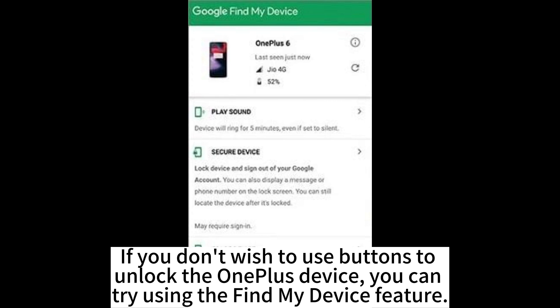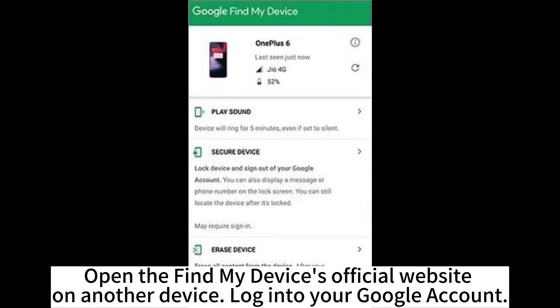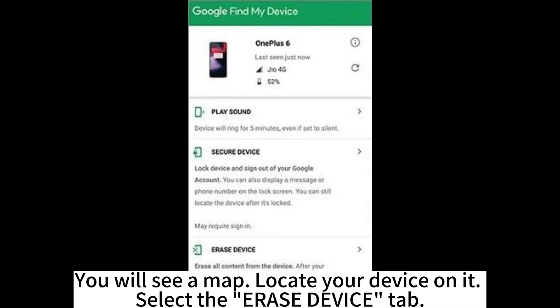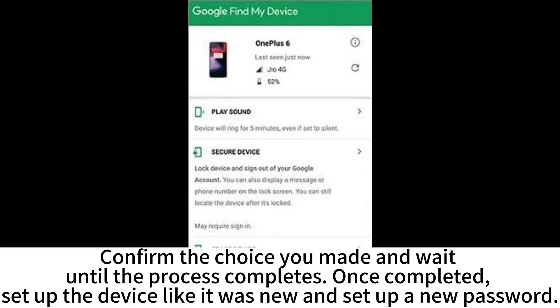If you don't wish to use buttons to unlock the OnePlus device, you can try using the Find My Device feature. Open the Find My Device official website on another device and log into your Google account. You will see a map — locate your device on it, then select the Erase Device tab. Confirm your choice and wait until the process completes. Once completed, set up the device like it was new and set up a new password.